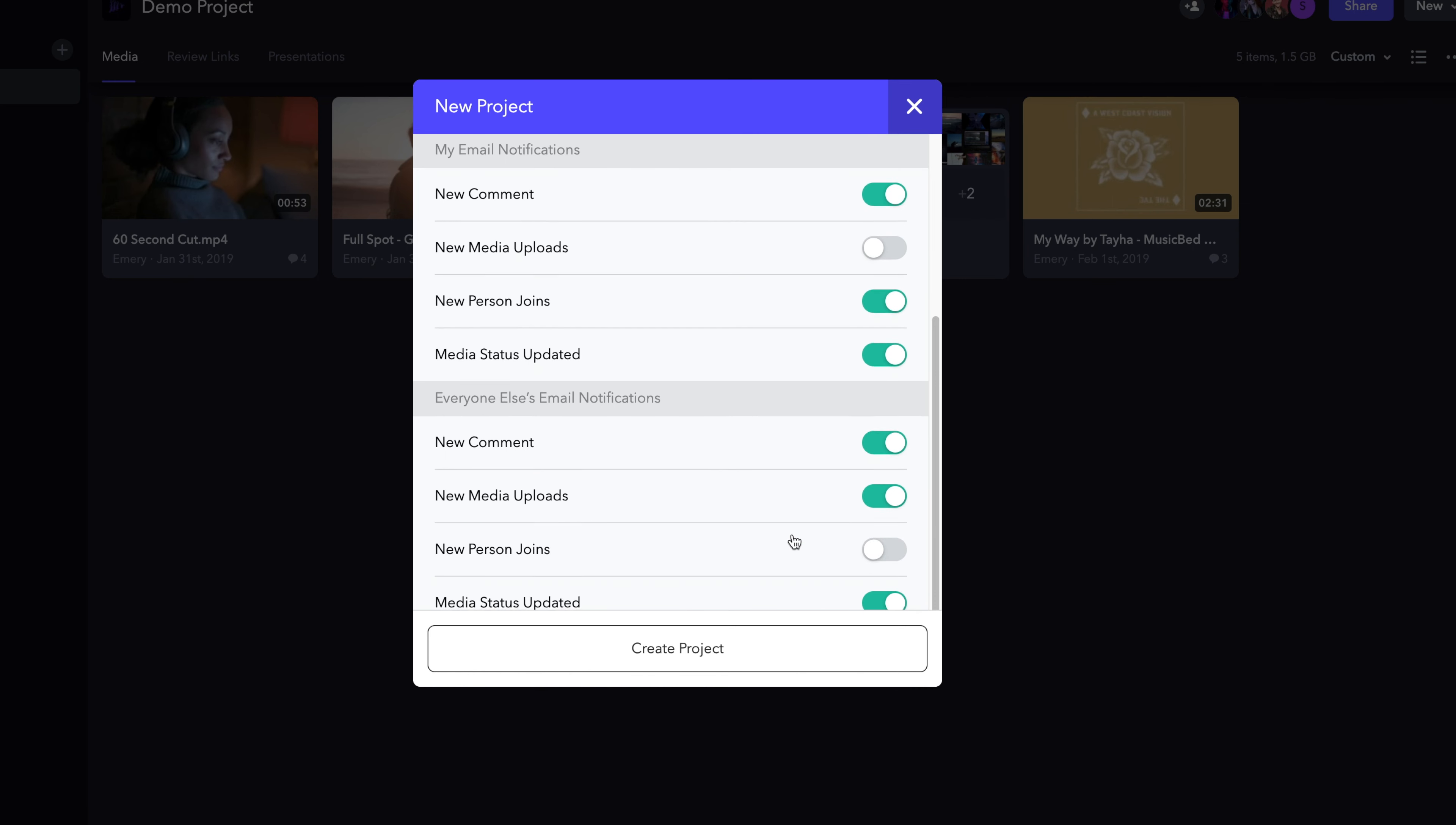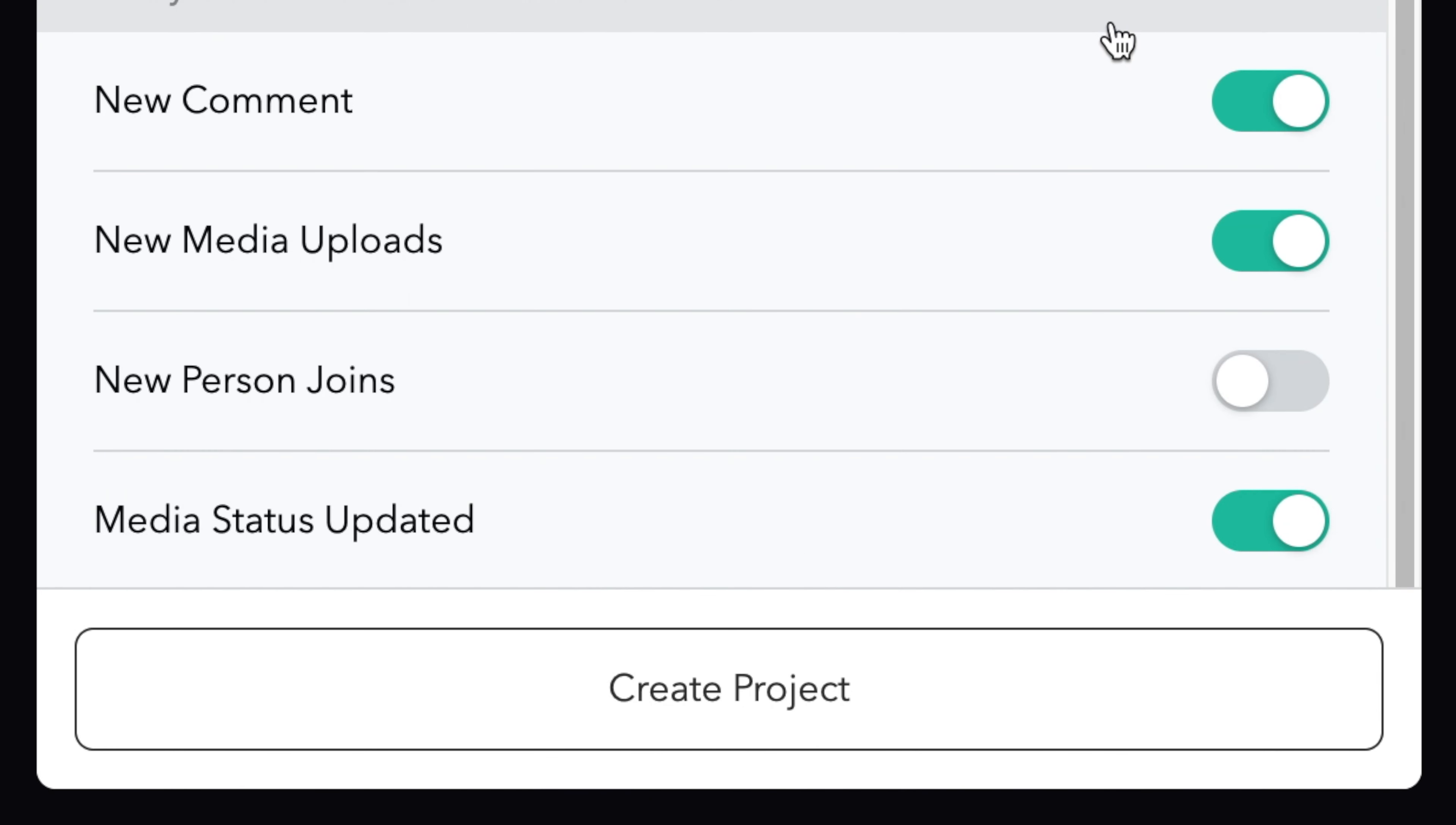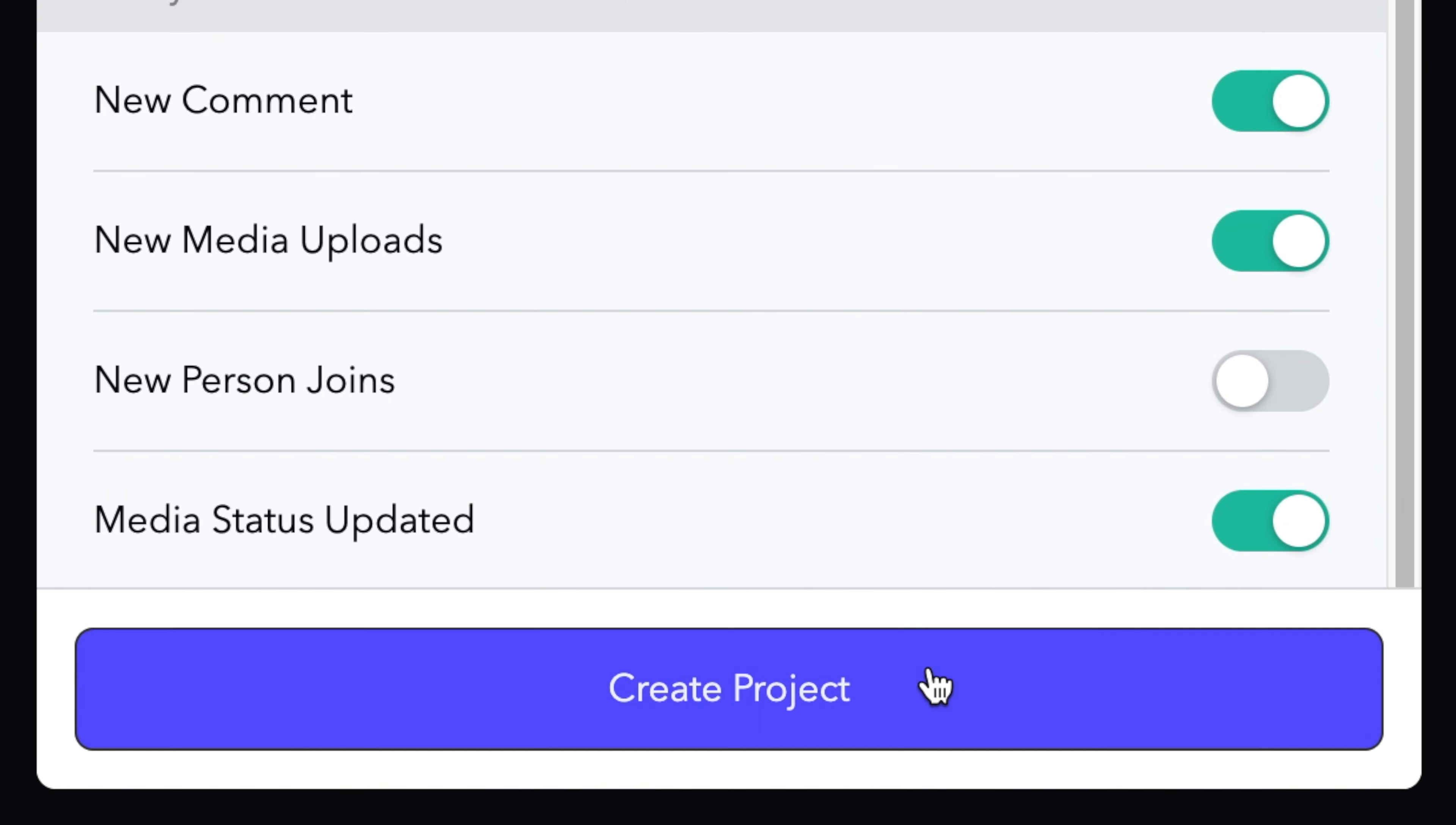These last two sections will allow you to adjust notifications for yourself and others specific to this project. Once you've made your selections, choose Create Project.